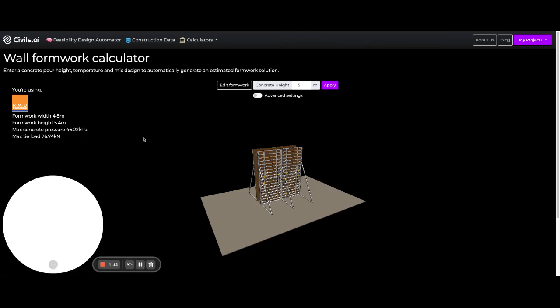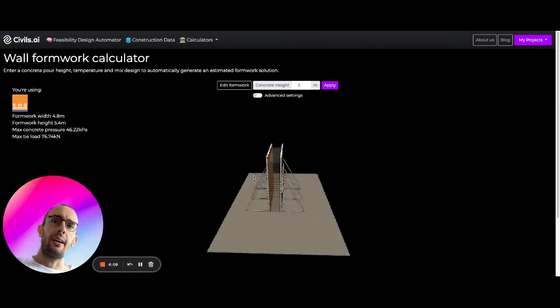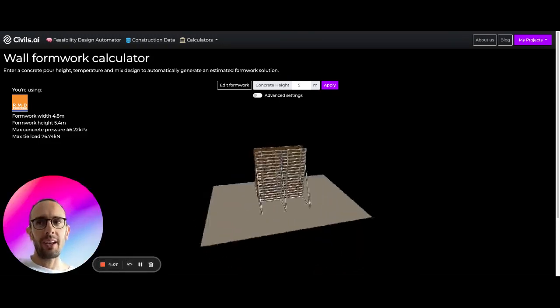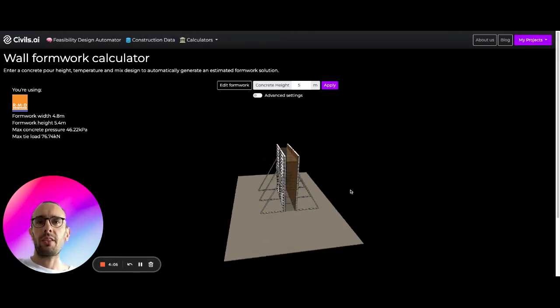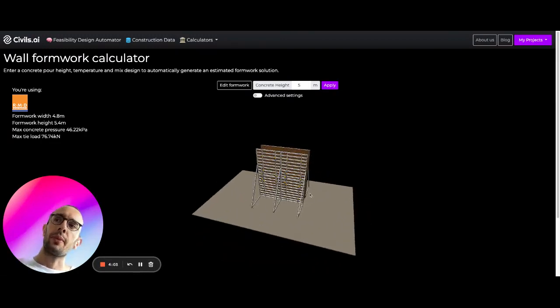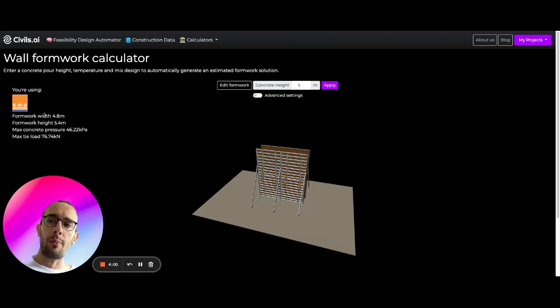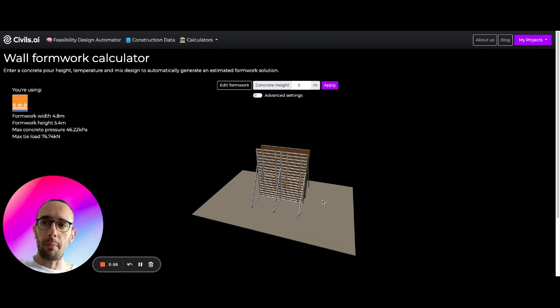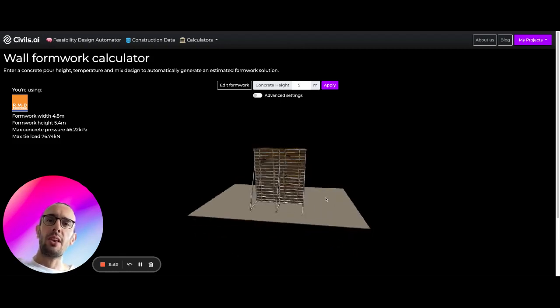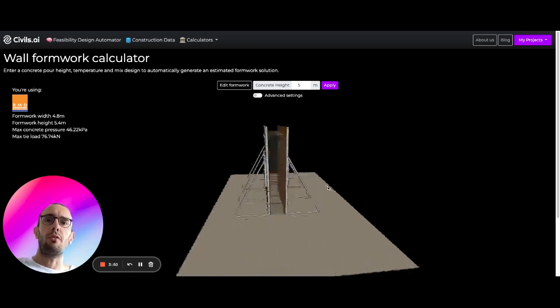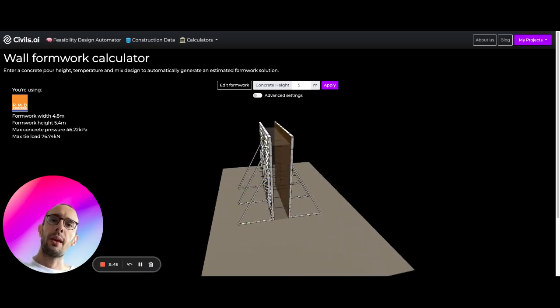So if we open this up we're going to see in the center here a typical formwork wall panel formwork that you might see on a construction site. This is using all components from RMD, which is a supplier of proprietary plug and play type formwork. And you can see here a simple visualization of what that might look like on site.